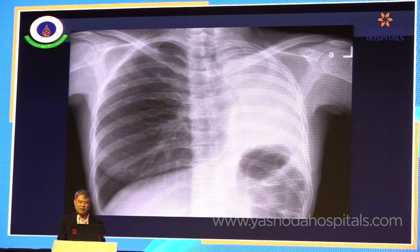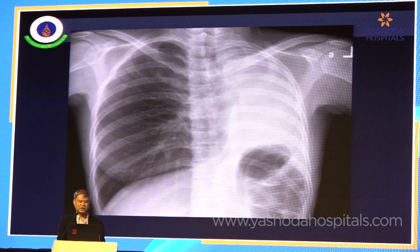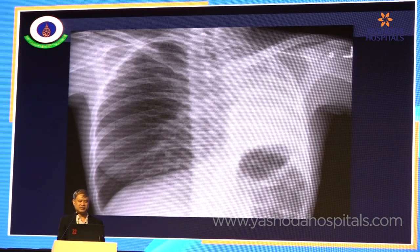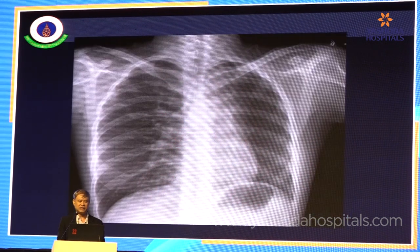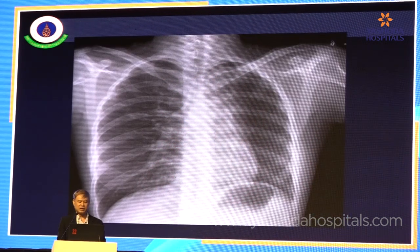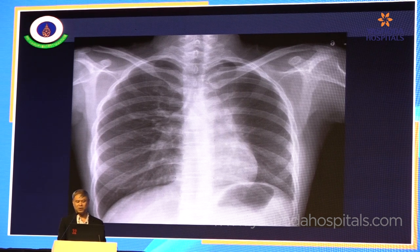Here is an example of a patient who presented with total left lung atelectasis. After opening the airway and placing a stent, you can see re-expansion with some residual atelectasis in the upper lobes.